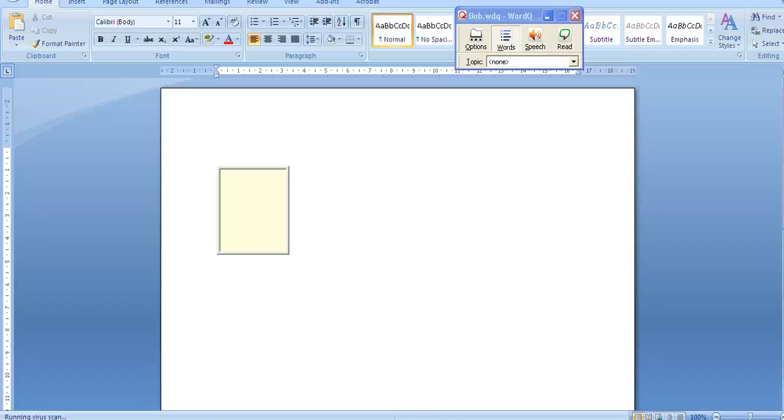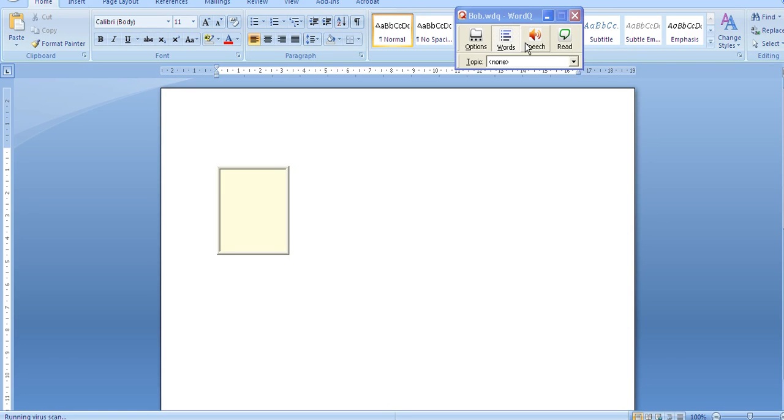You've been using WordCue to make predictions of words, to perhaps read back words or sentences, or maybe even to read a large portion of text. But what's this topic bar all about?